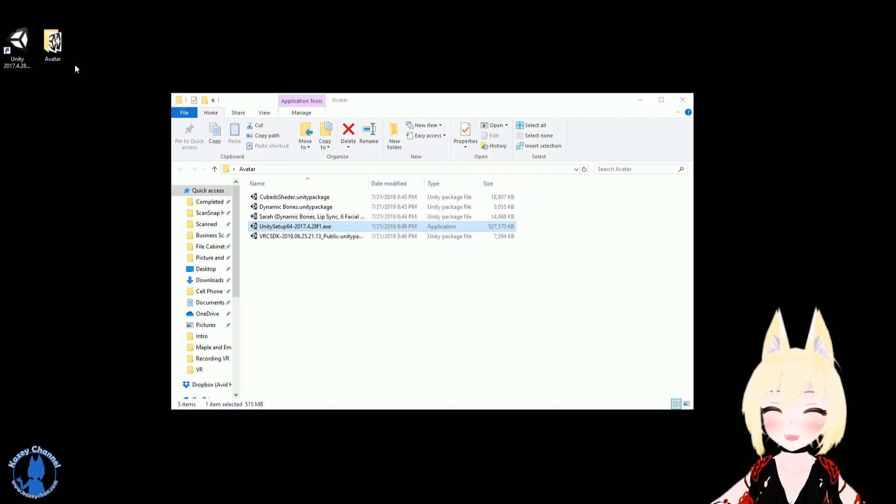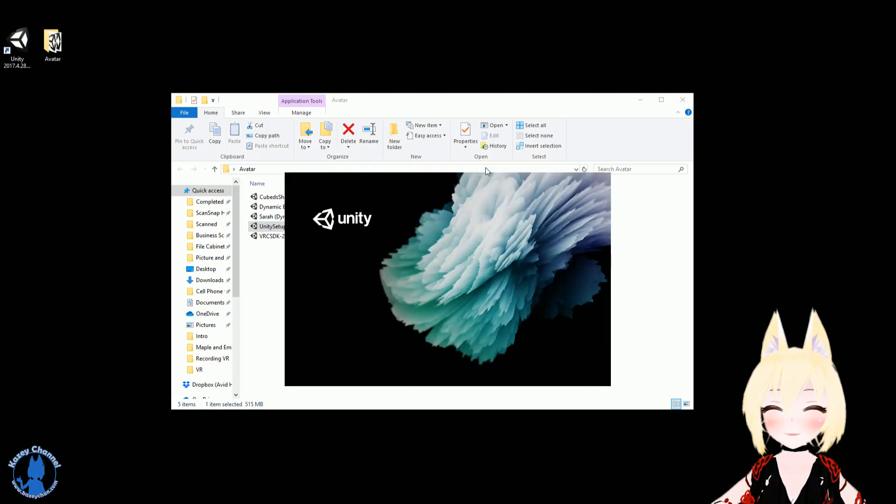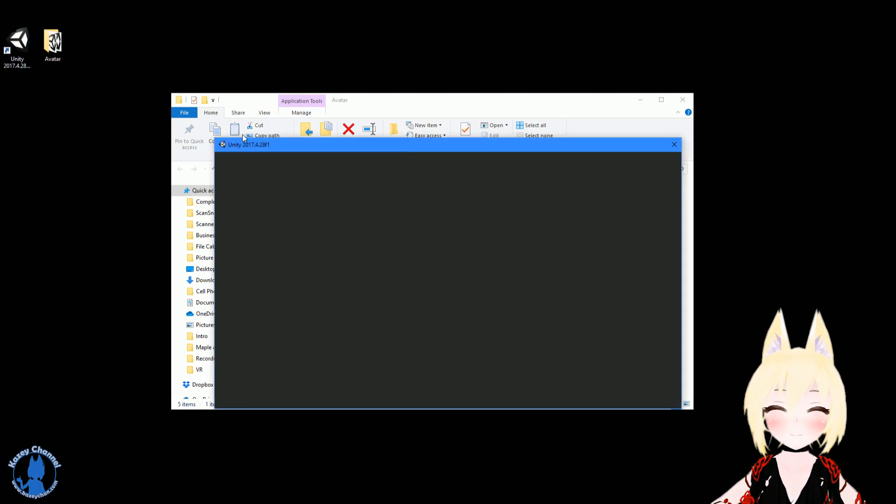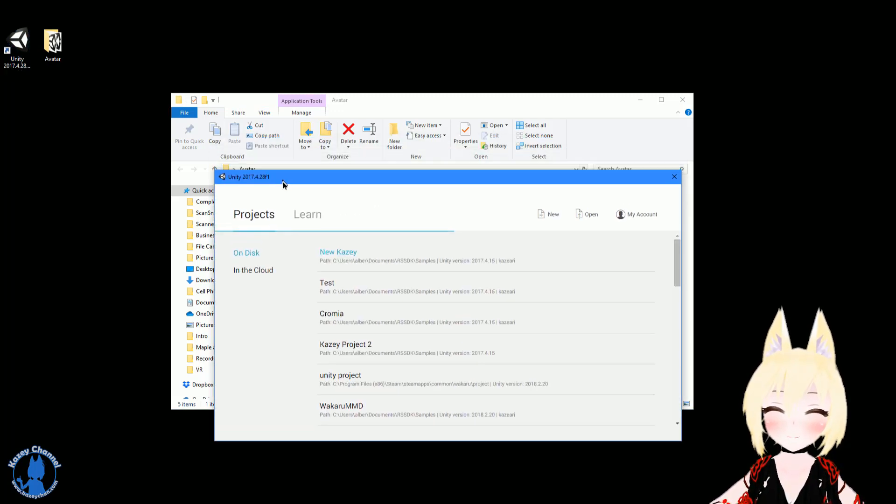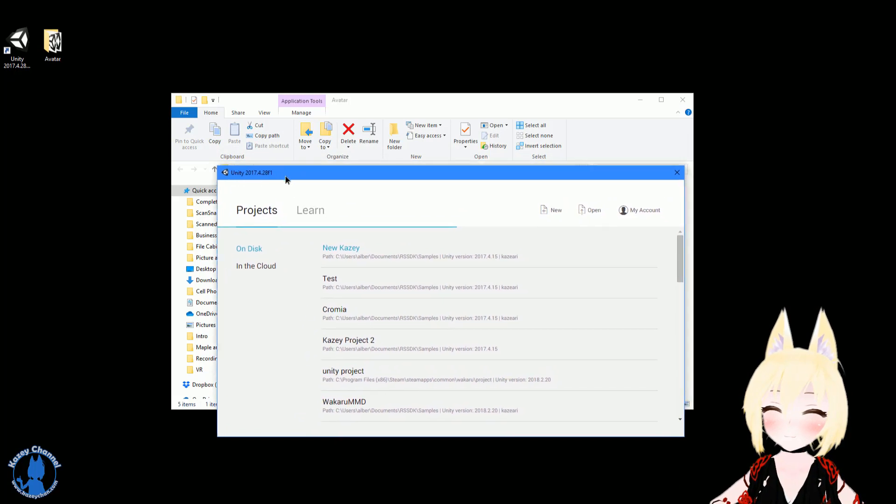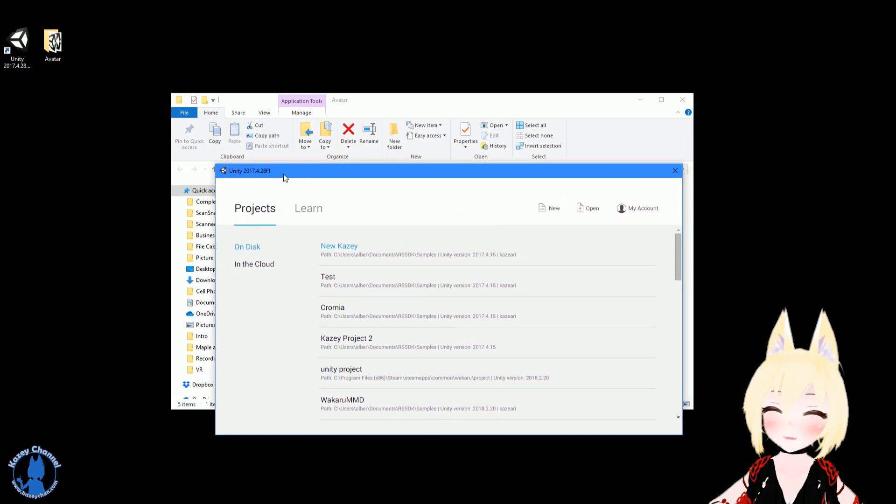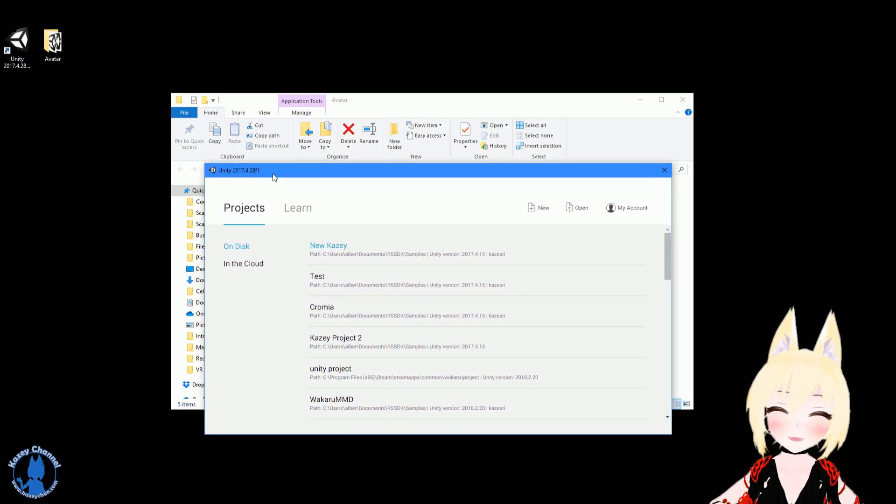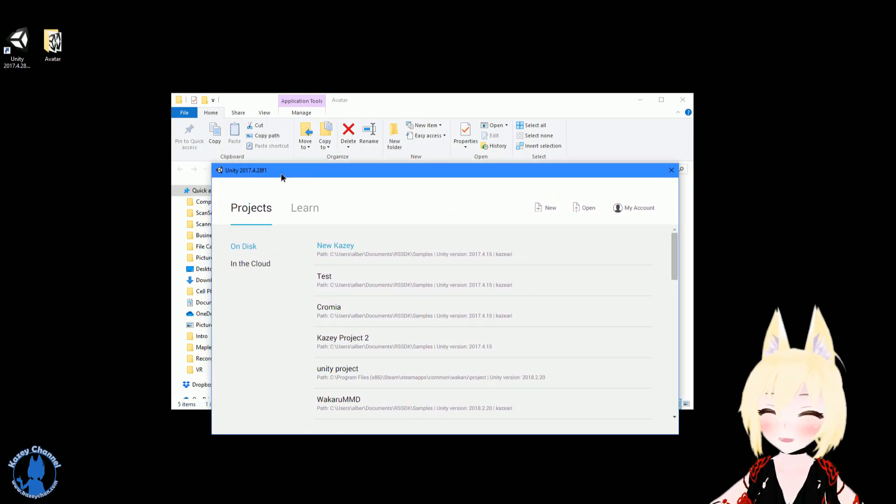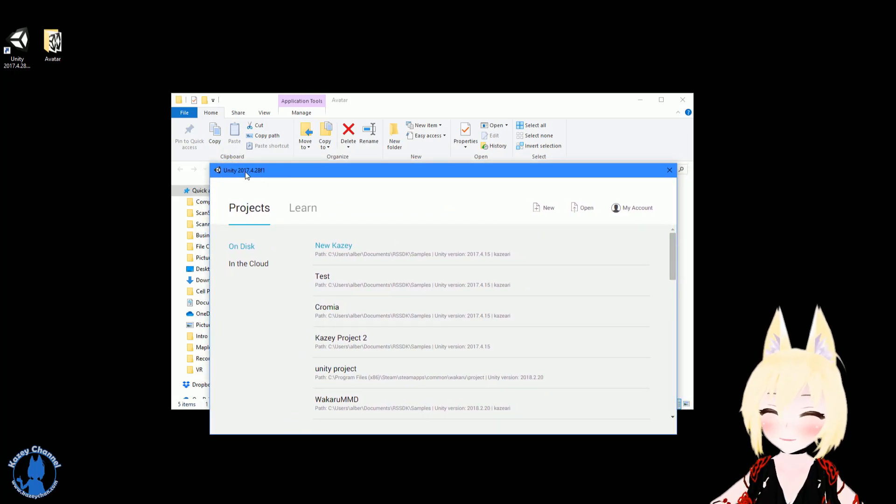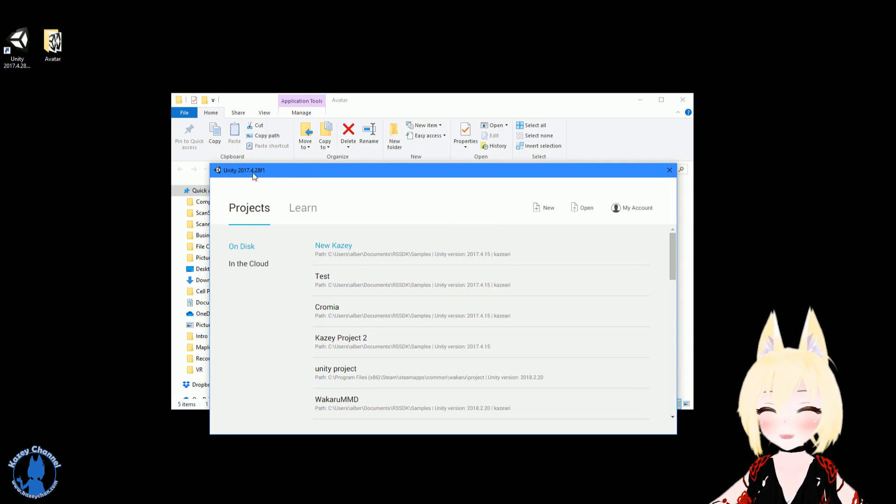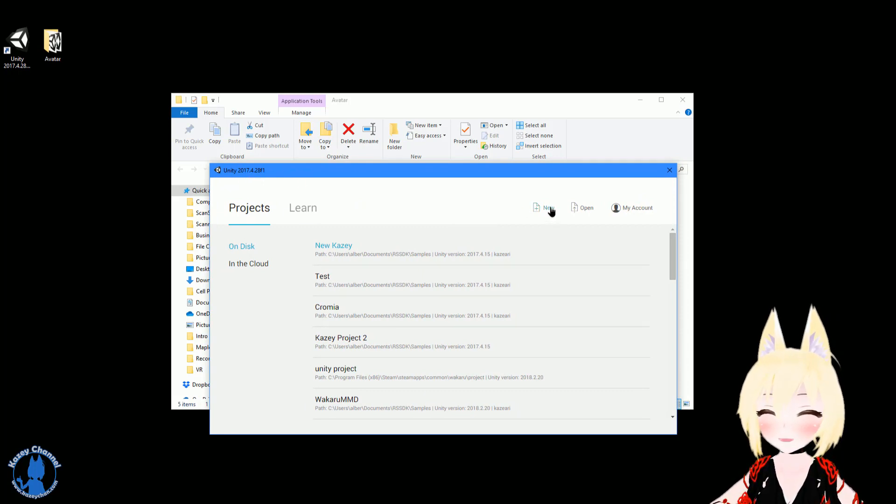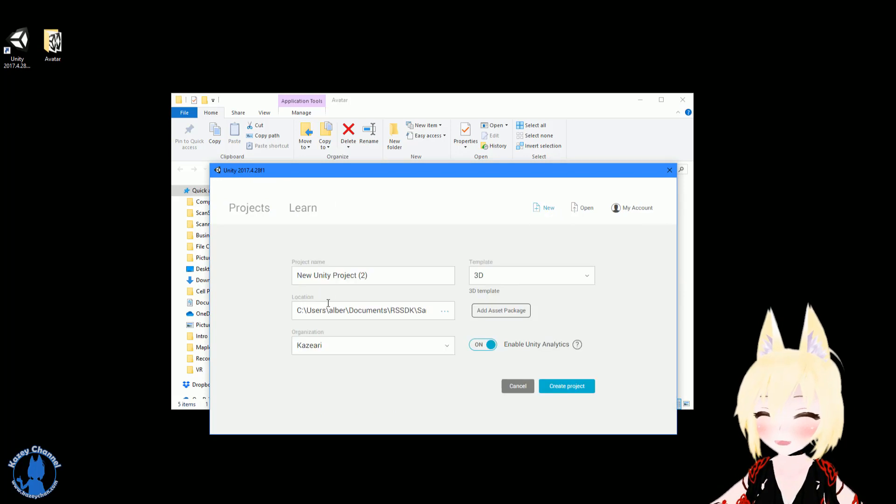So you can launch up Unity. Give it a second. And make sure you have the right version of Unity launched. You might have downloaded a previous version of Unity for something else, so make sure you have this correct version right here. And it displays right here on the top left corner.